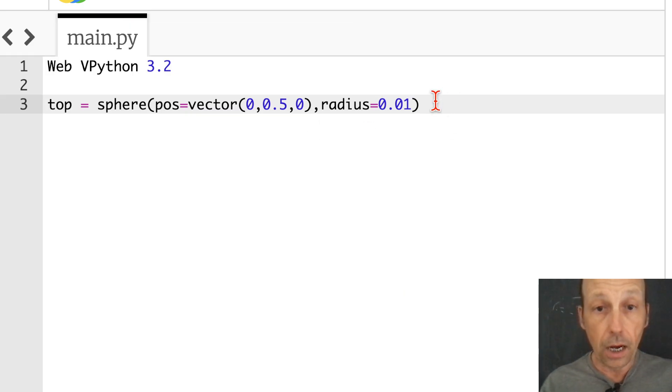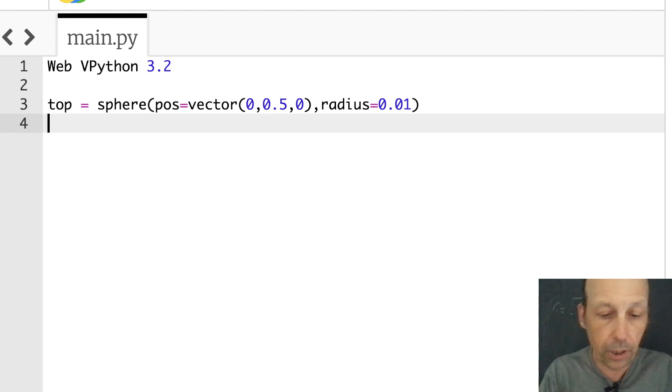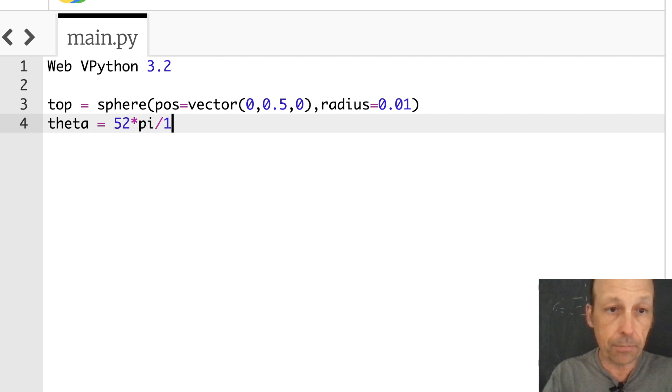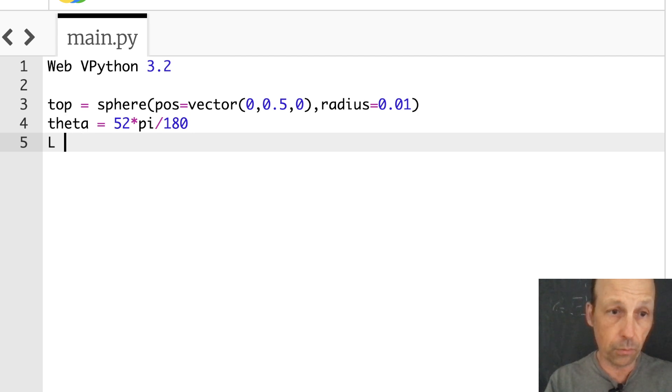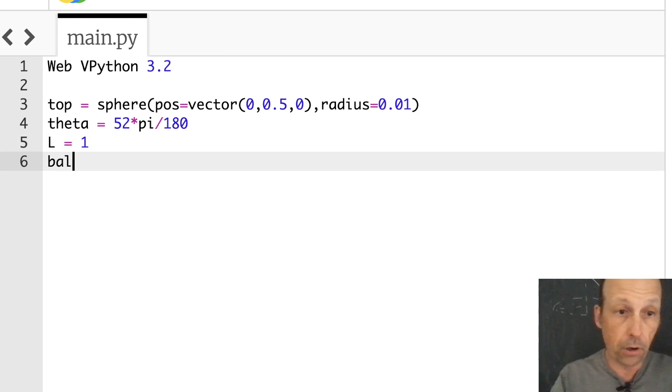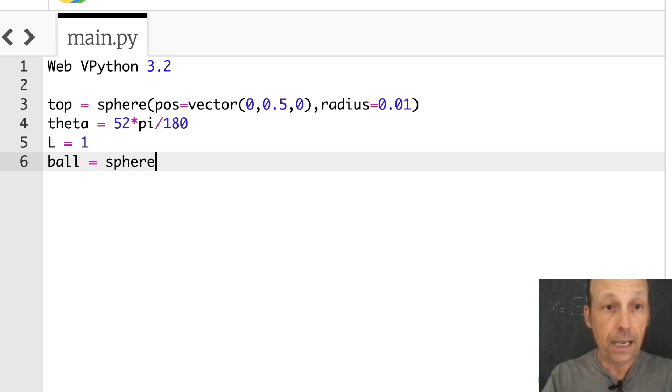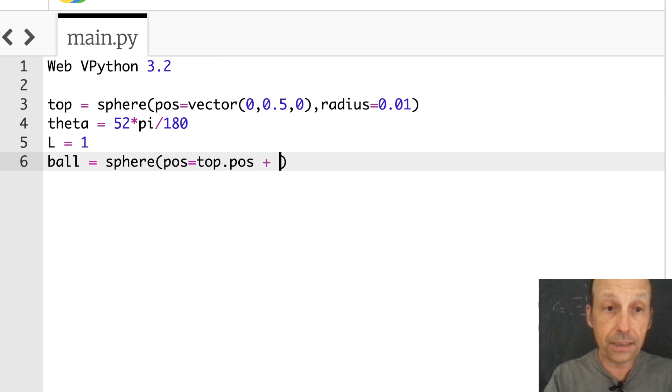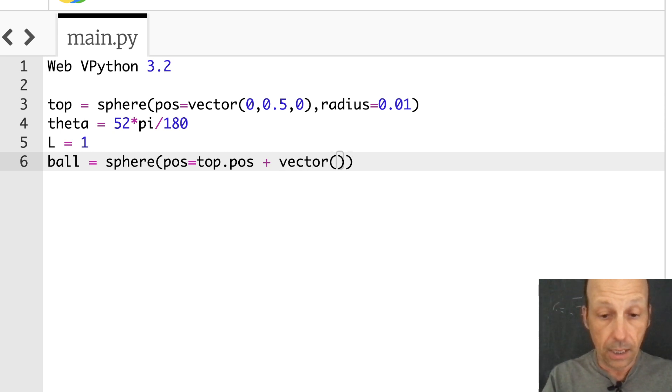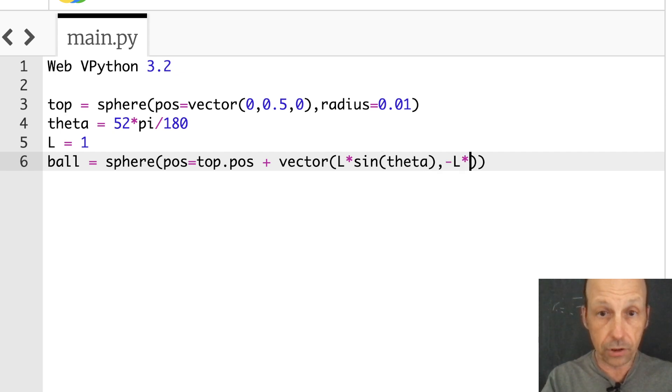Now I need to pick the angle that I want that thing to rotate around. I want it to be big so I'm going to pick theta equals 52 degrees just for fun, 52 times pi divided by 180 to convert to radians. Let's call L equals 1 just for fun, that's the length of my string. Now I'm going to have my ball. So ball is a sphere and its position is going to be equal to the top position plus this go down and over with that length and angle. So it's going to be plus the vector L times sine of theta and then negative L times cosine theta.